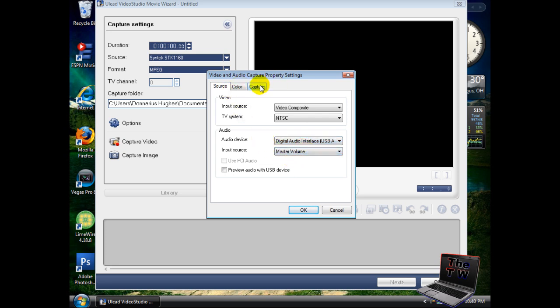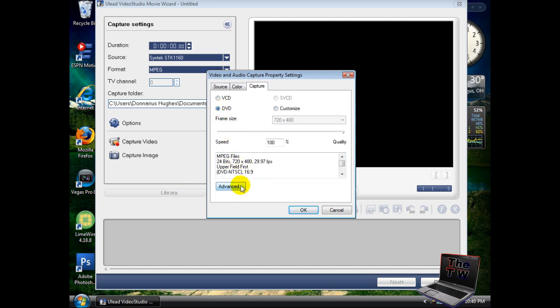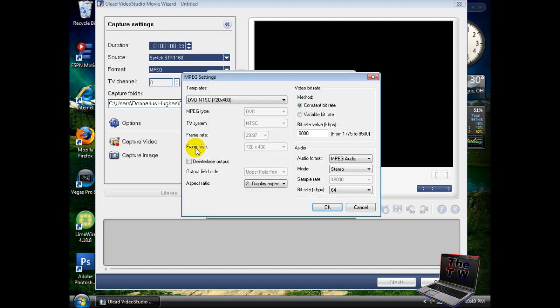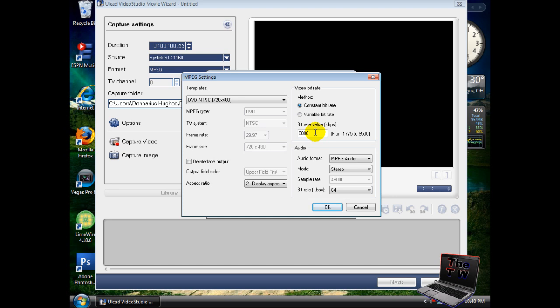Go over to the capture tab and click on DVD, then select advance. Make sure your display aspect ratio is 16x9. Up here, make sure your bit rate is somewhere between 6000 and 8000. Don't make it too high at 95000. If you don't know what to put, just put it at 8000 like mine.